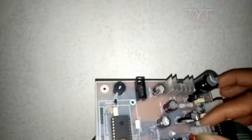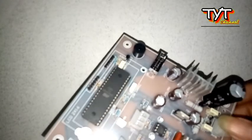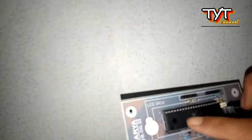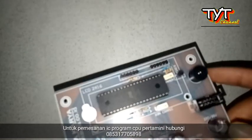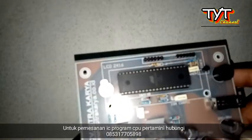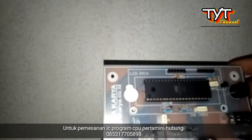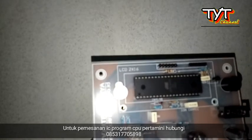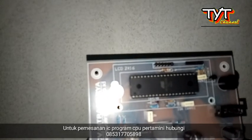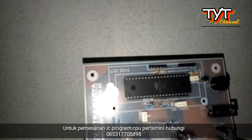Oke sangat mudah cara memasang menggantinya. Jadi jangan bingung ya kalau beli IC dari sini. Cara masangnya seperti itu. Mungkin saya juga akan kirimkan video ini untuk panduan pemasangannya. Terima kasih, semoga bermanfaat. Assalamualaikum warahmatullahi wabarakatuh.